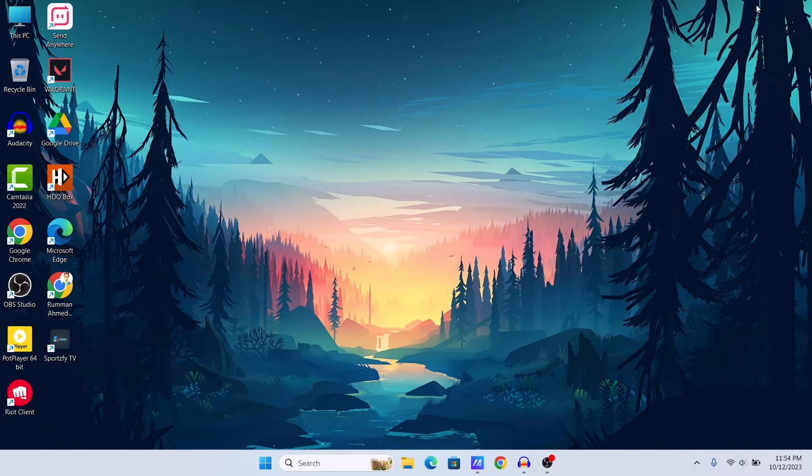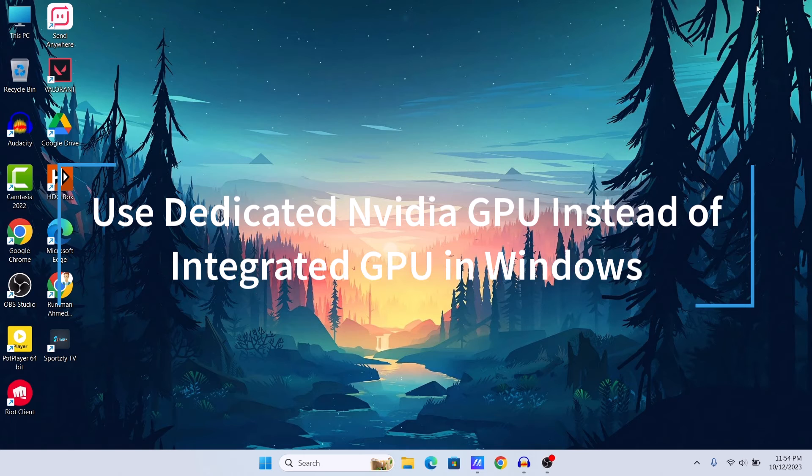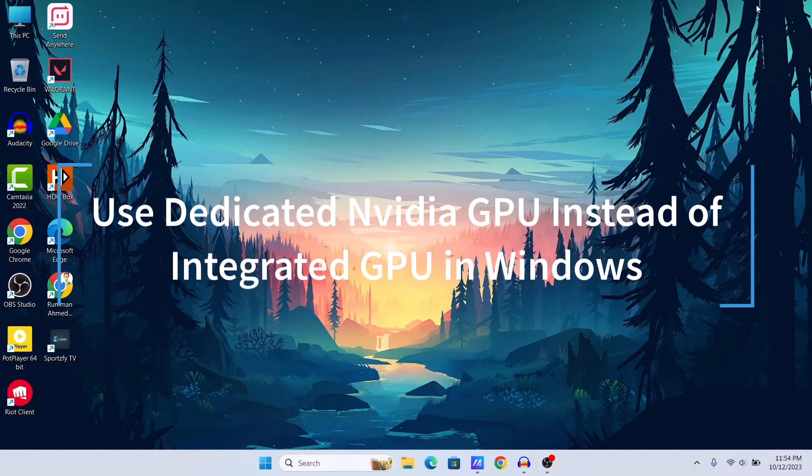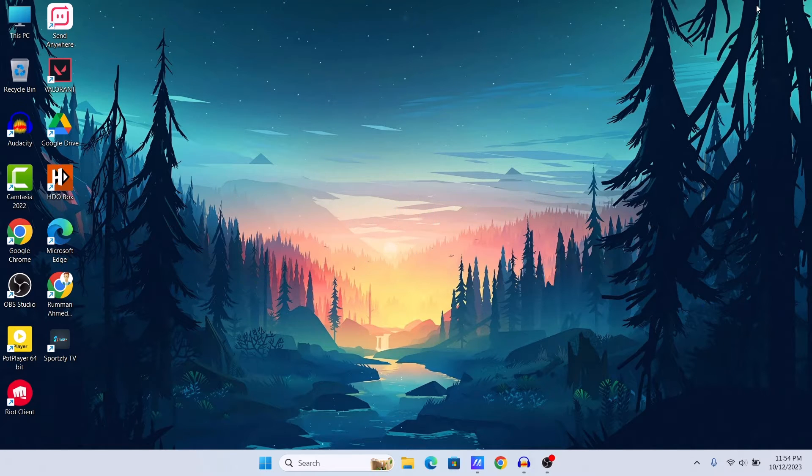What's up guys, hope you are doing well. I'm Mash from Tech Mash and today I'm going to show you how you can use your Nvidia or dedicated graphics card instead of your integrated graphics card in your laptop or PC.